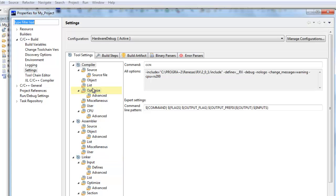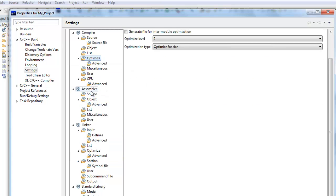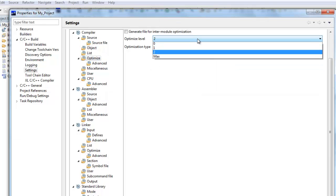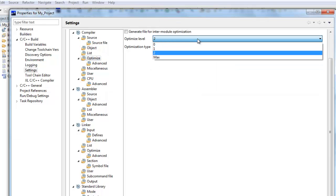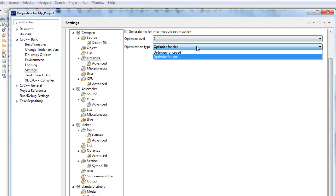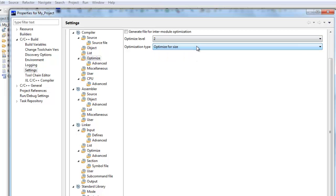For example, you can select the Compiler Optimization level and the Optimization type. The available settings depend on the toolchain you have selected to build your project.